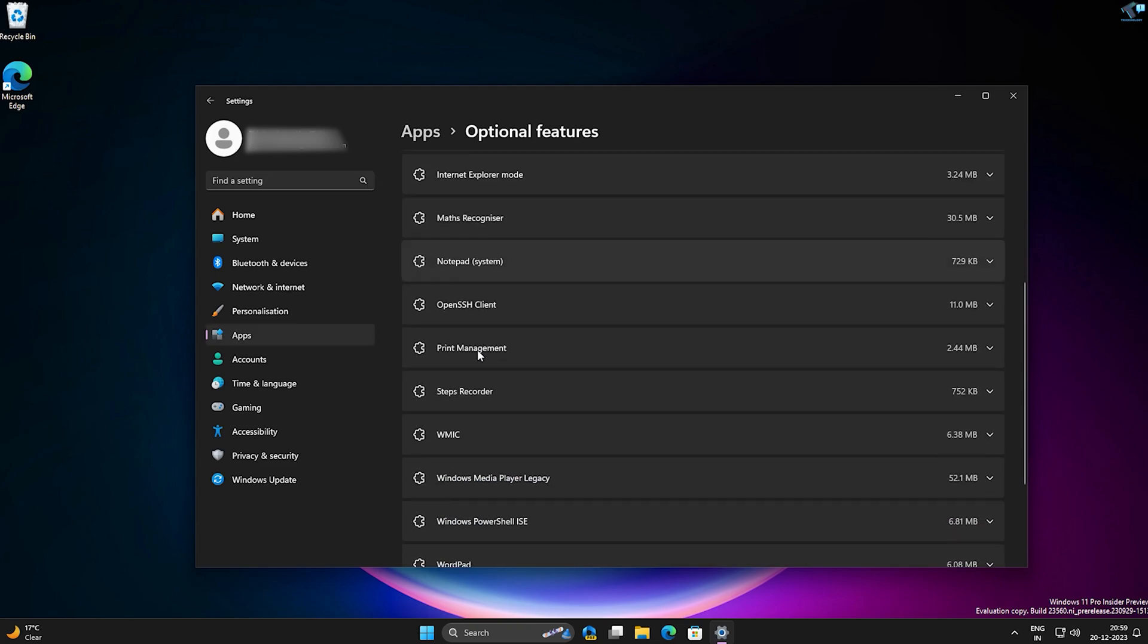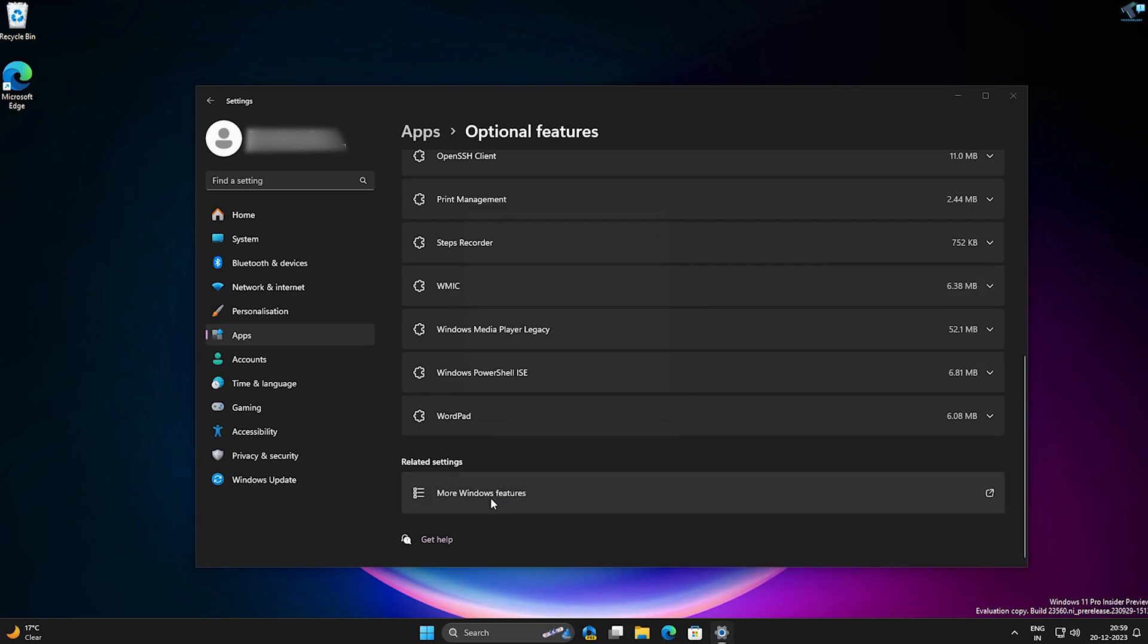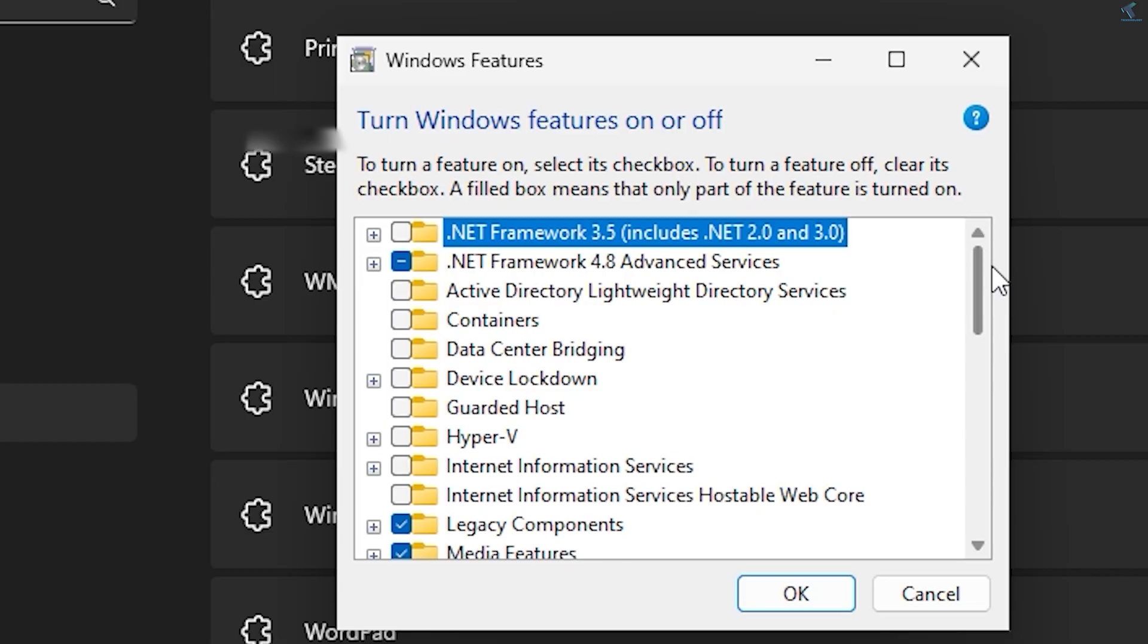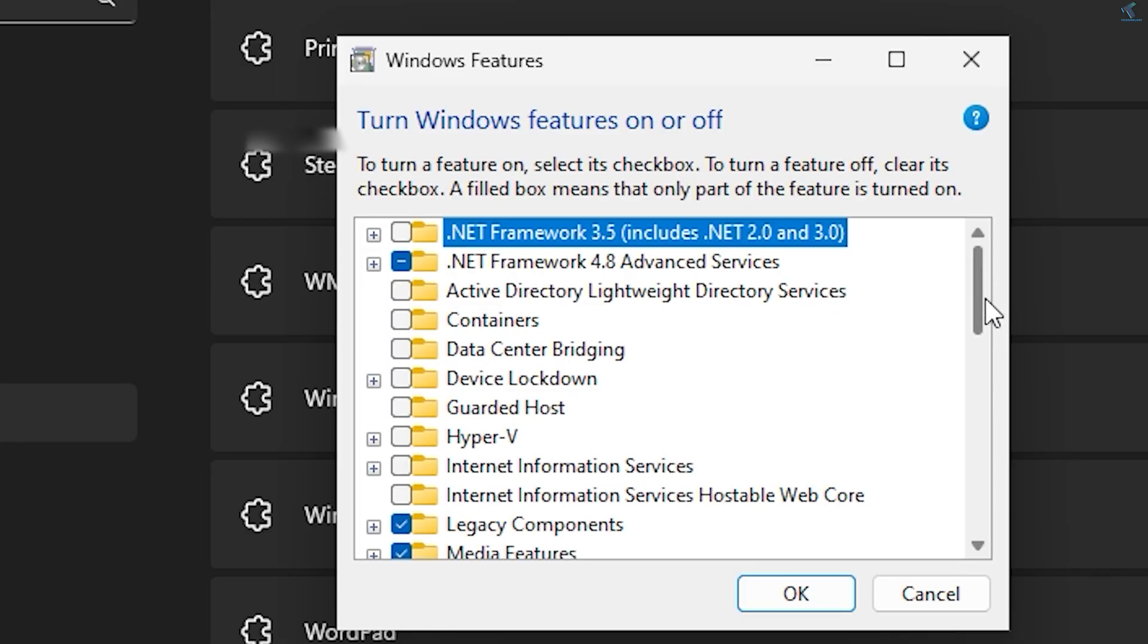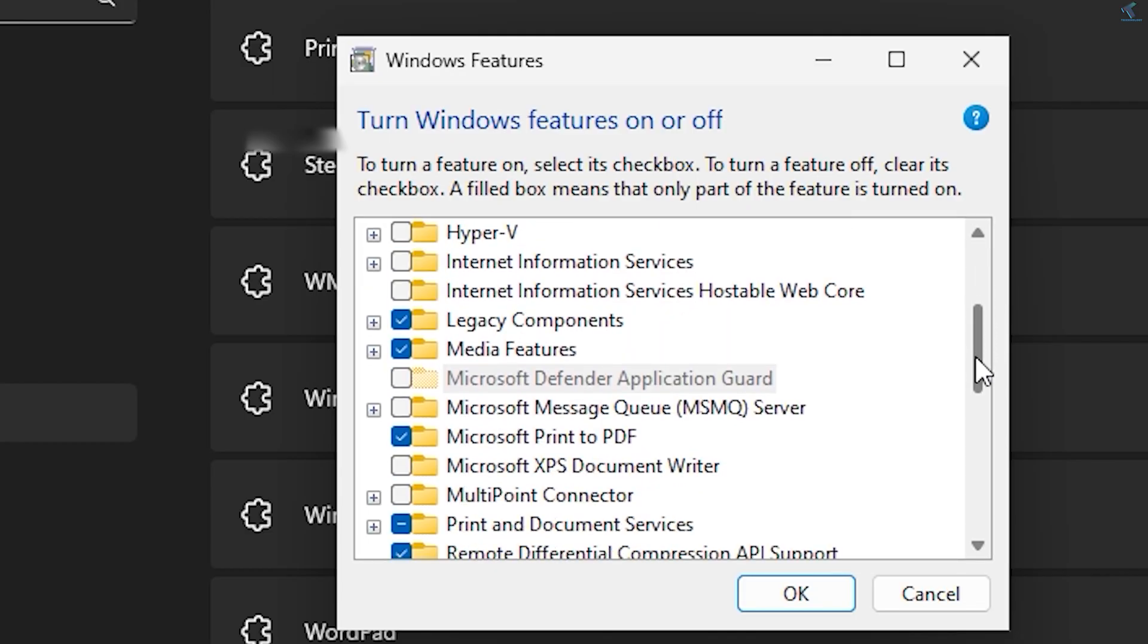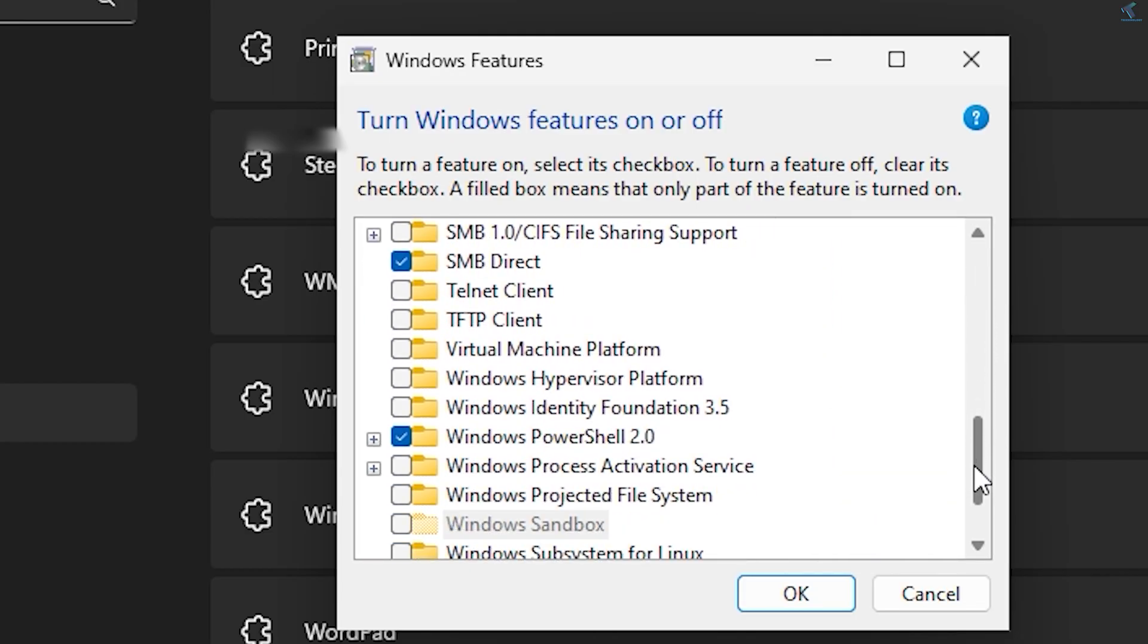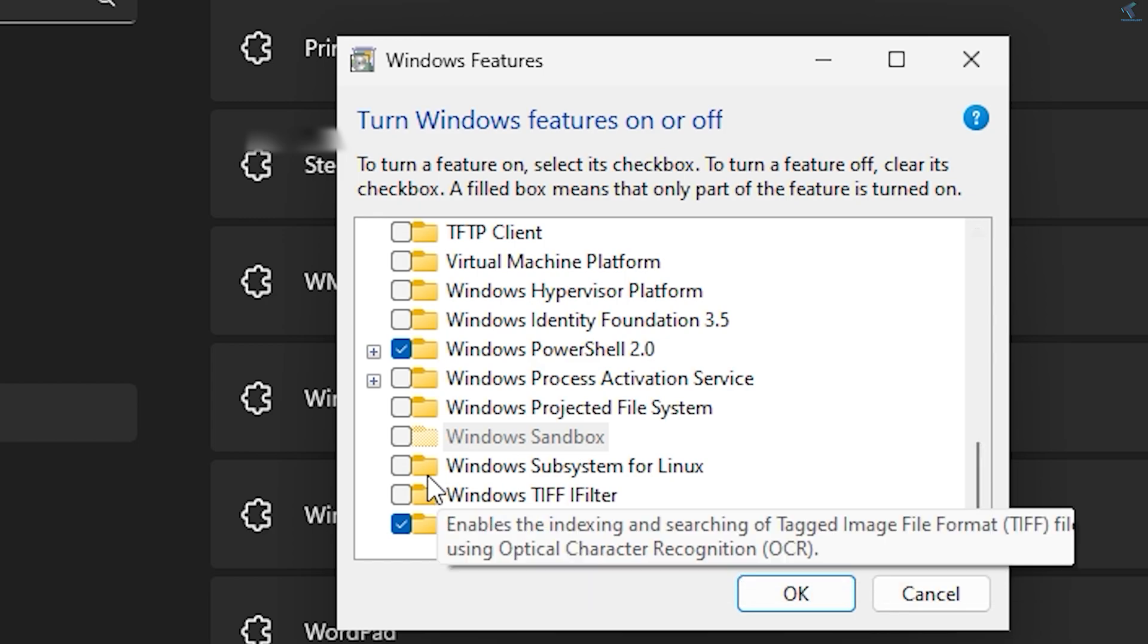Now scroll down and you will get More Windows Features option, so click on that. Here you just need to scroll down and find Windows Subsystem for Linux. Here it is, as you can see.